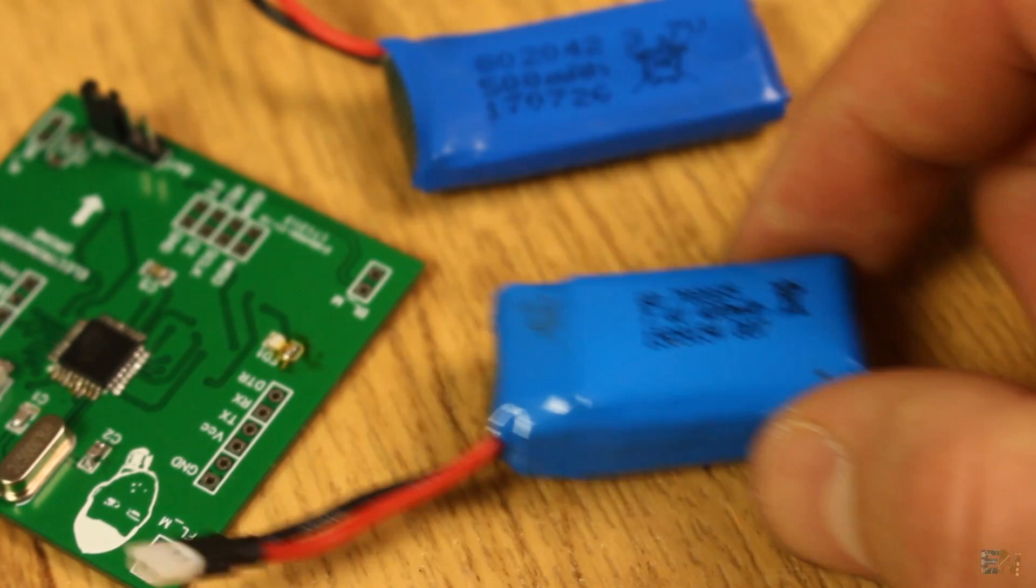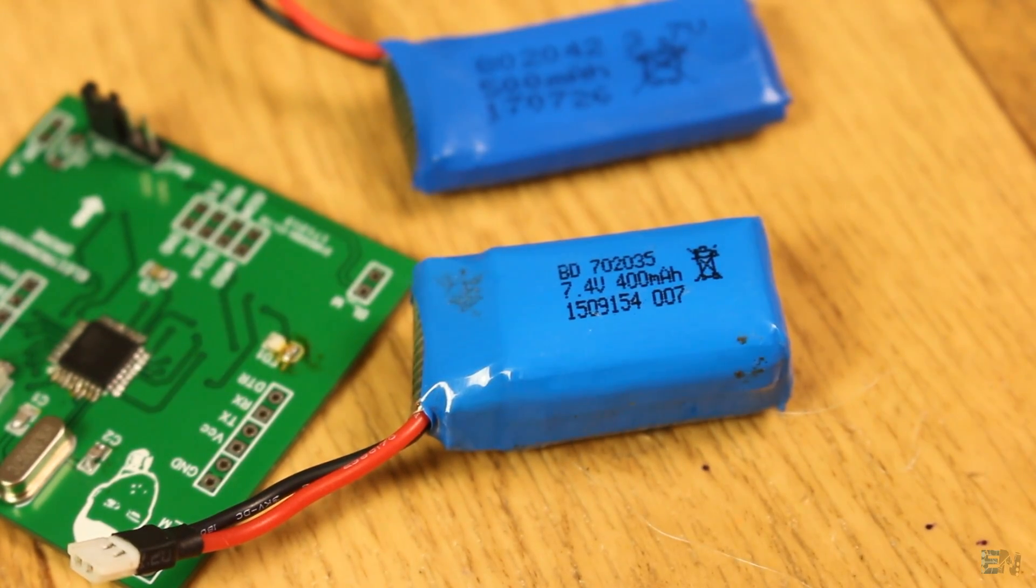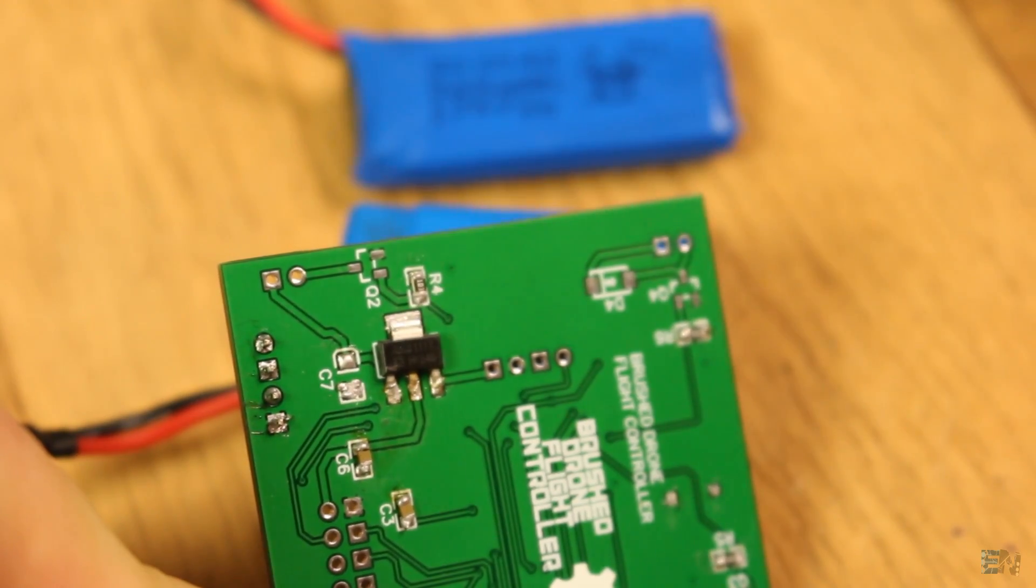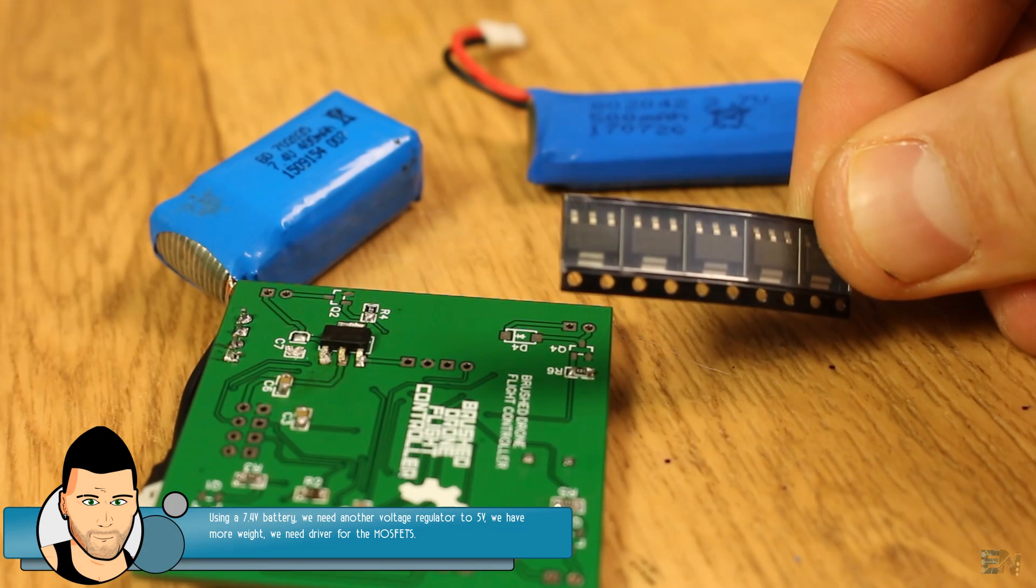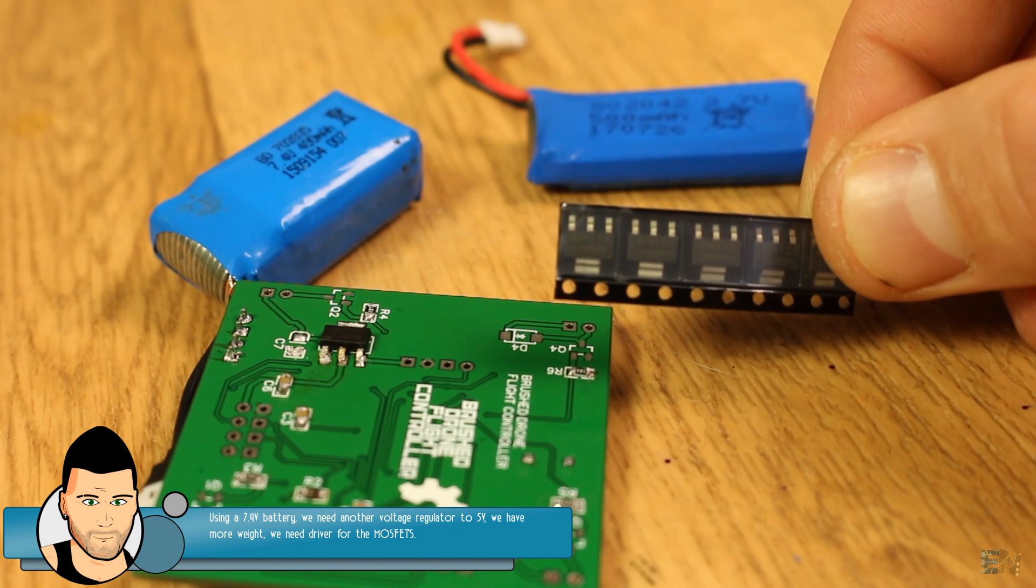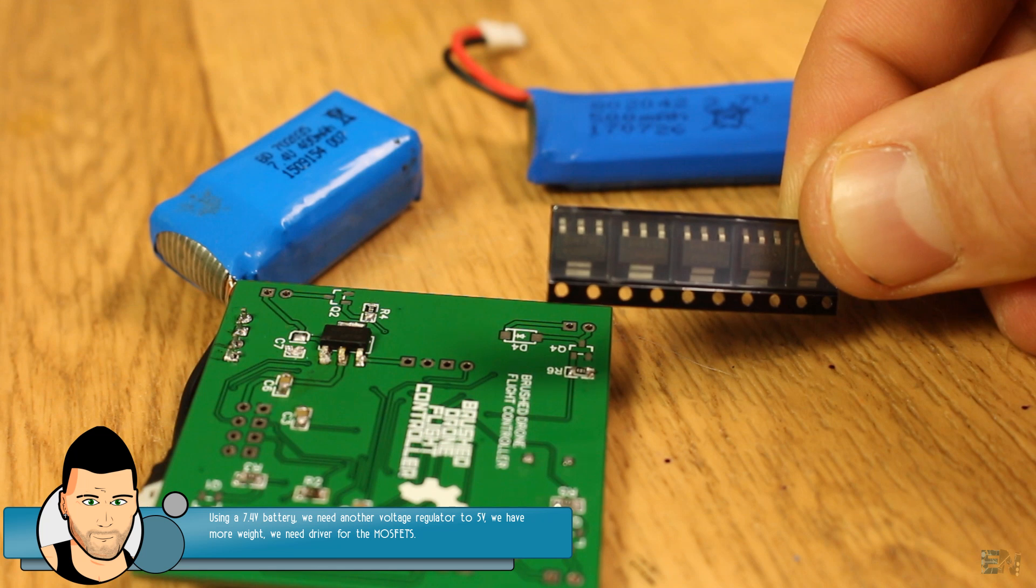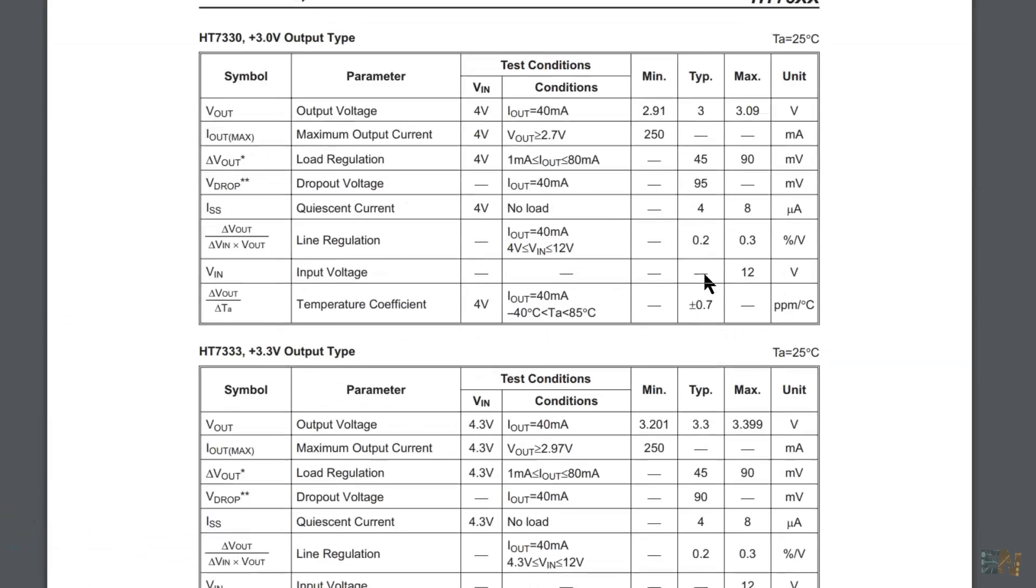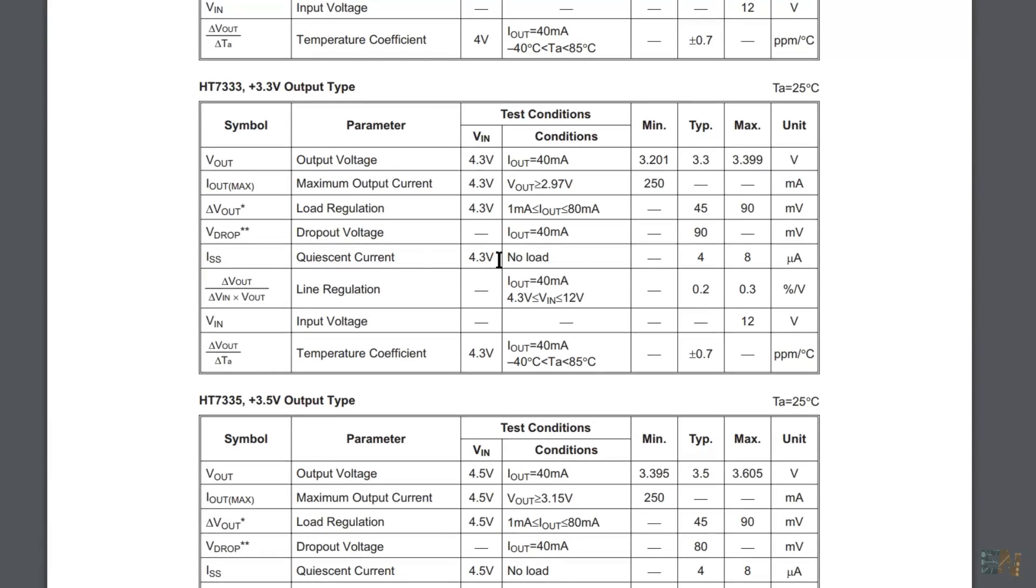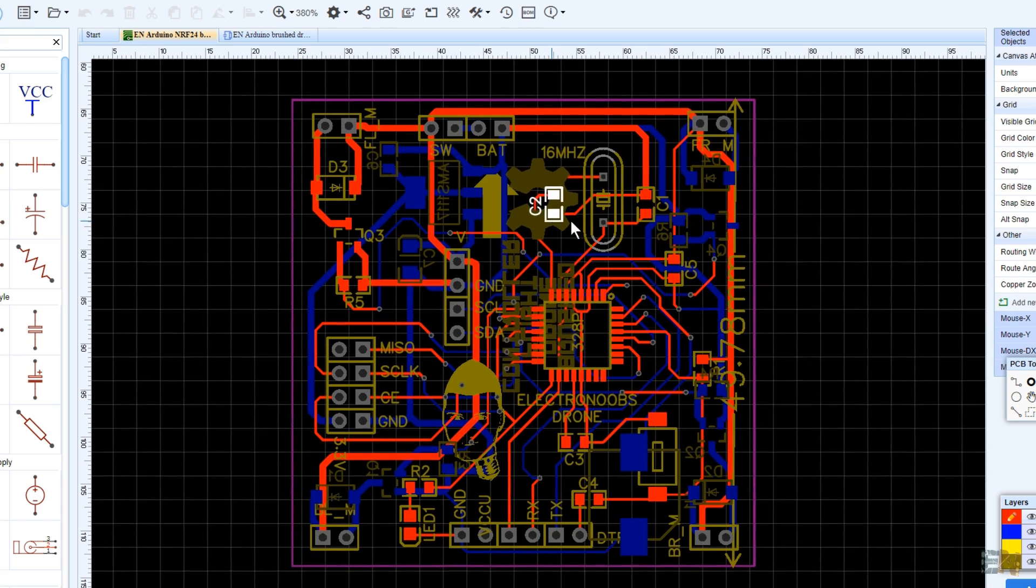I could use a 7.4V battery, but that would require another voltage regulator for 5V to supply the Arduino, and complicate the layout and the entire project a lot. To solve this problem, I've selected another voltage regulator, the HD73, which has a drop-out voltage of only 90mV. But its layout is different, so I had to change the board.